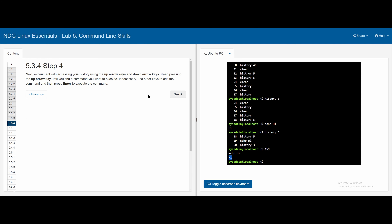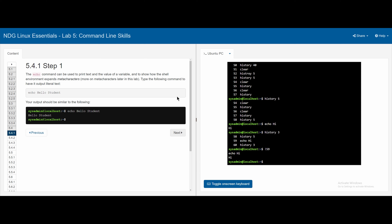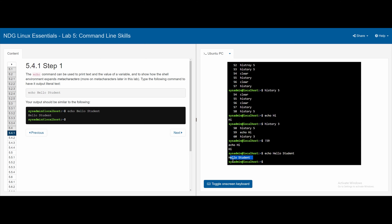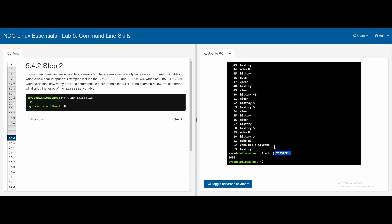5.3.4 revisits the up and down arrow keys. 5.4 covers shell variables and how they store data. In 5.4.1, the echo command can print text and variable values. Using echo hello student outputs 'hello student'. The HISTSIZE variable stores the history size — typing echo $HISTSIZE gives us the value of 1000, meaning history can store 1000 commands.